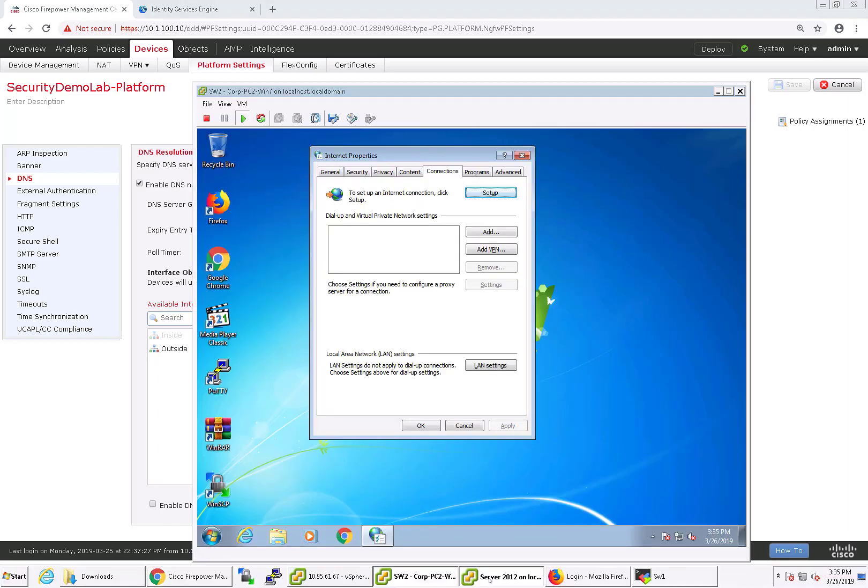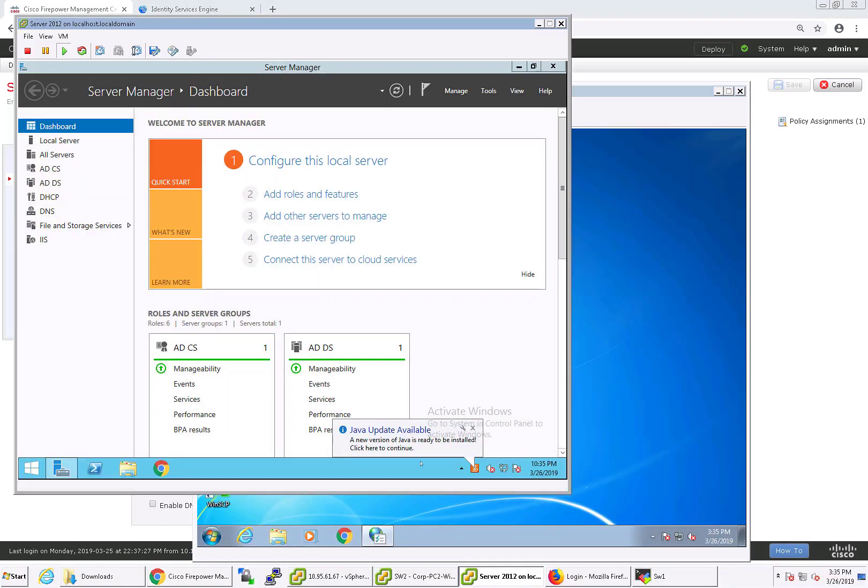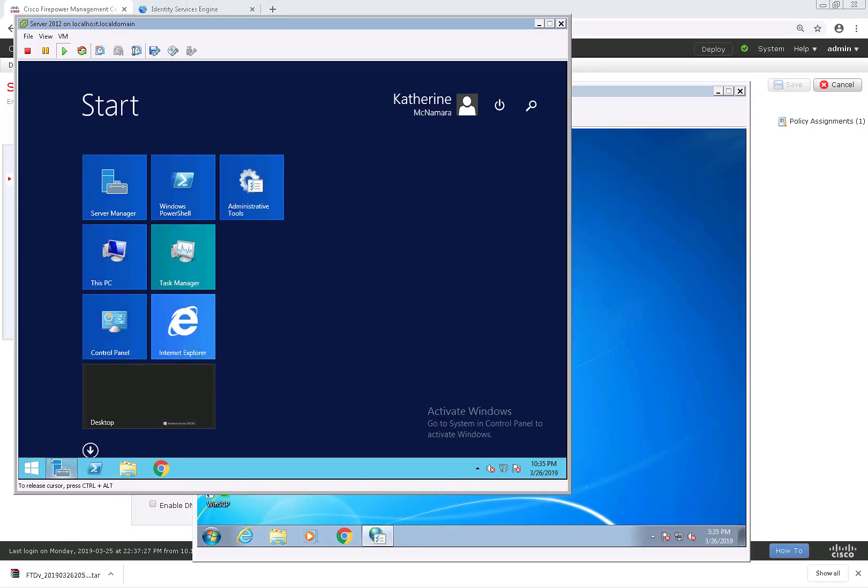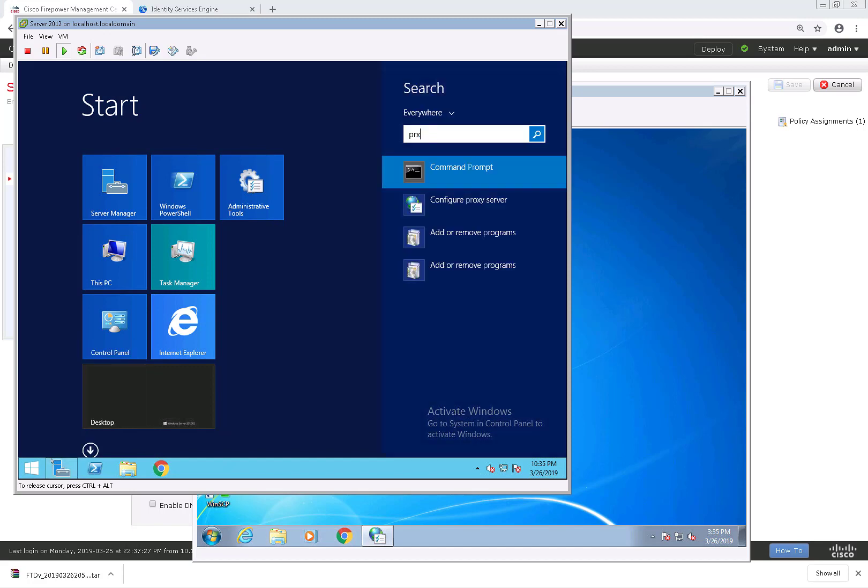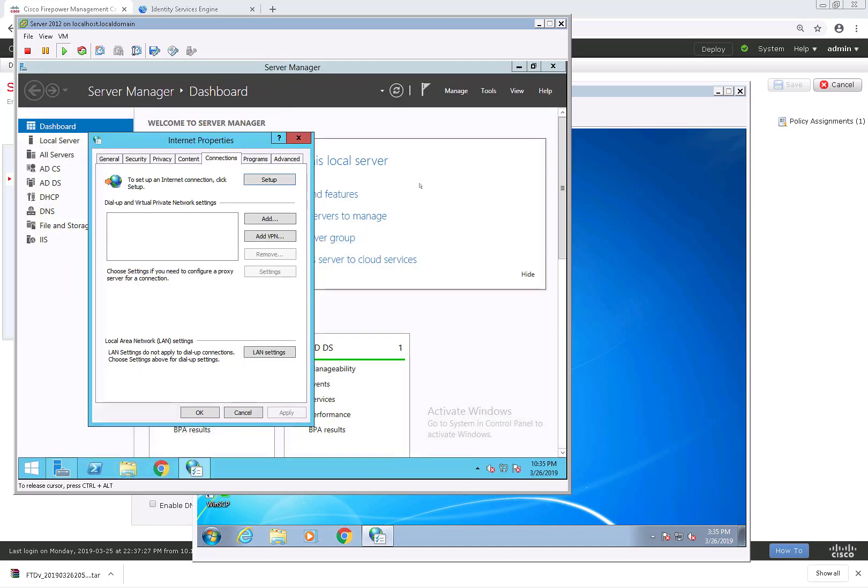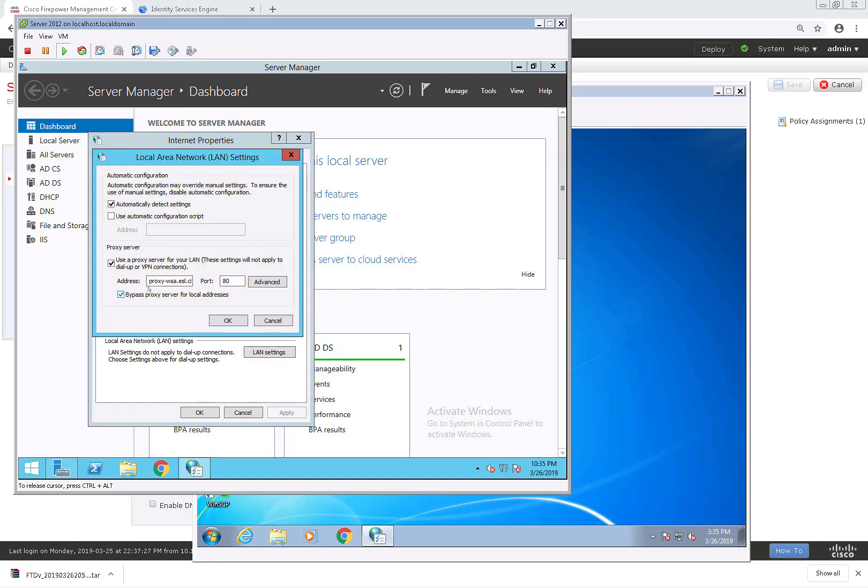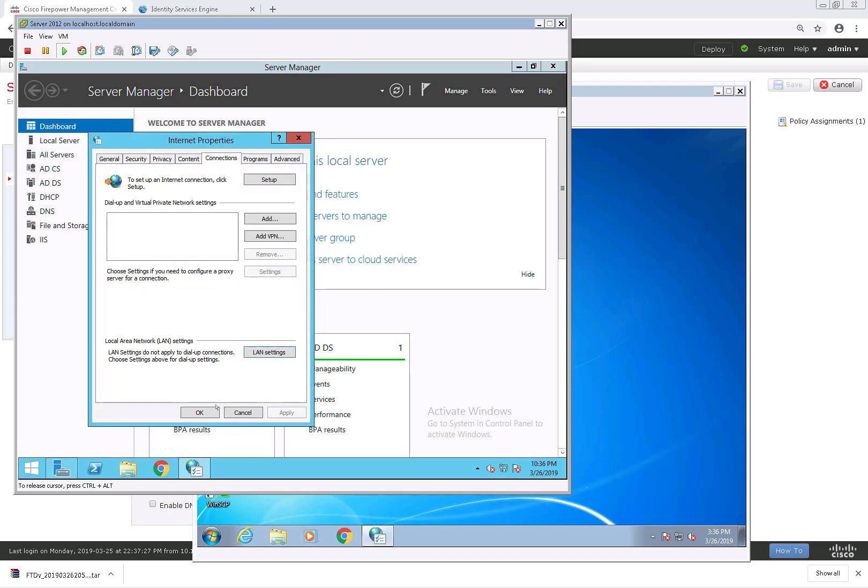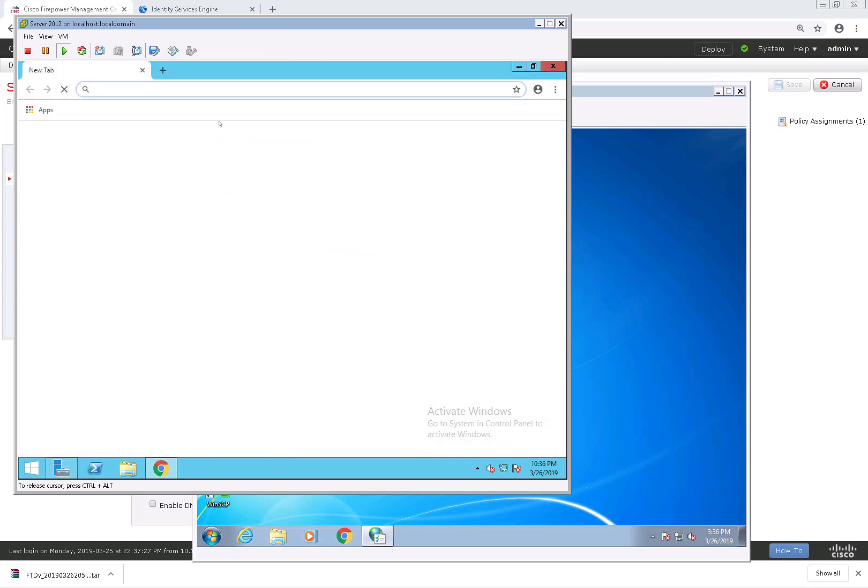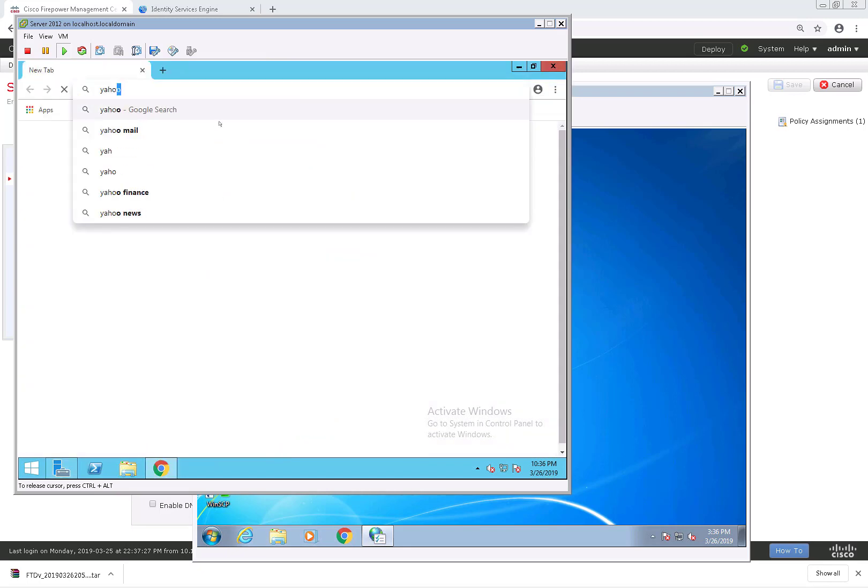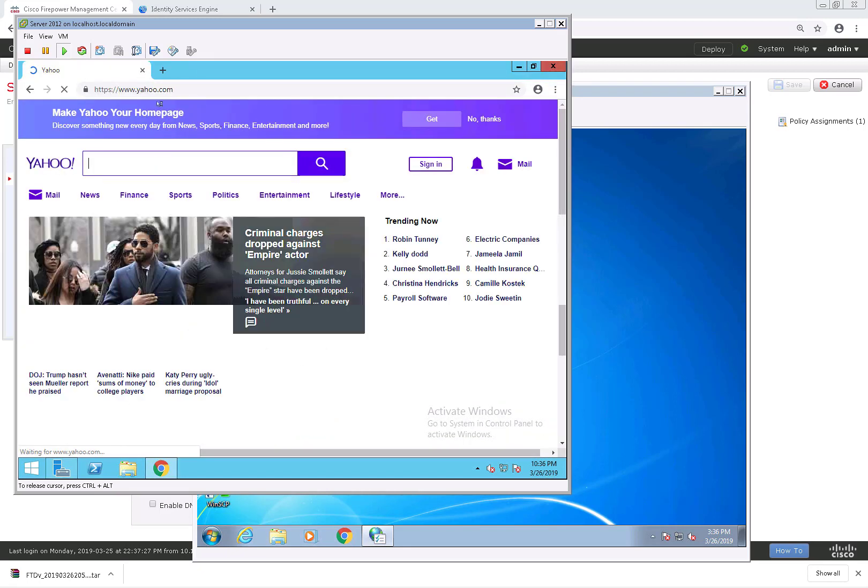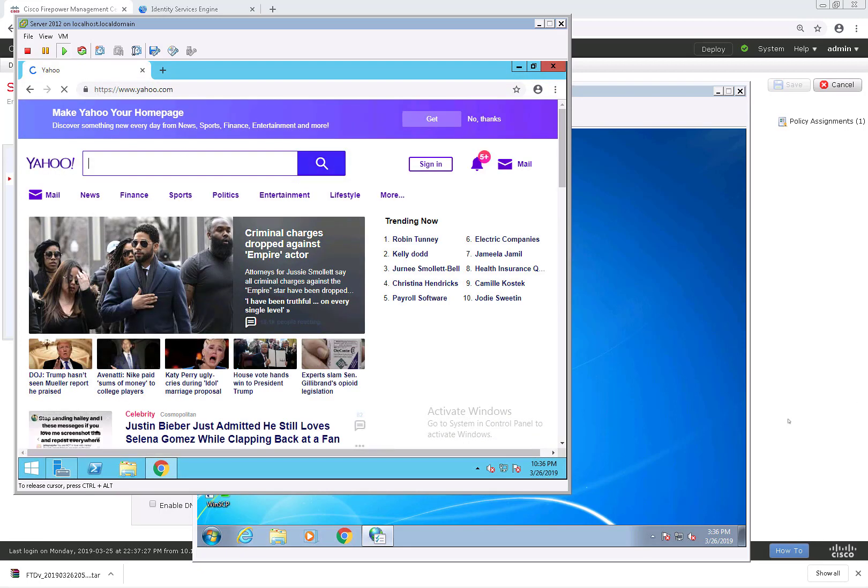So I'm going to go ahead and go over this lab with you really quickly. I have two different hosts in my lab. I have the server 2003 server and it's using a proxy, so that proxy is beyond the firewall. As you can see here, it's actually proxy.esl.cisco.com, and I'm able to access the internet without an issue.